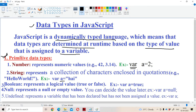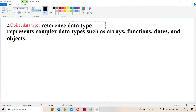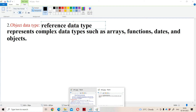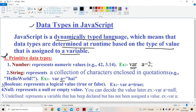In JavaScript, data types are classified into two types. The first one is primitive data types. Primitive data types are number, string, boolean, null, and undefined. The second one is object data type, which can also be called a reference data type. Object data types include arrays, functions, dates, and objects. In this video we are going to discuss about primitive data types as well as object data types in detail.